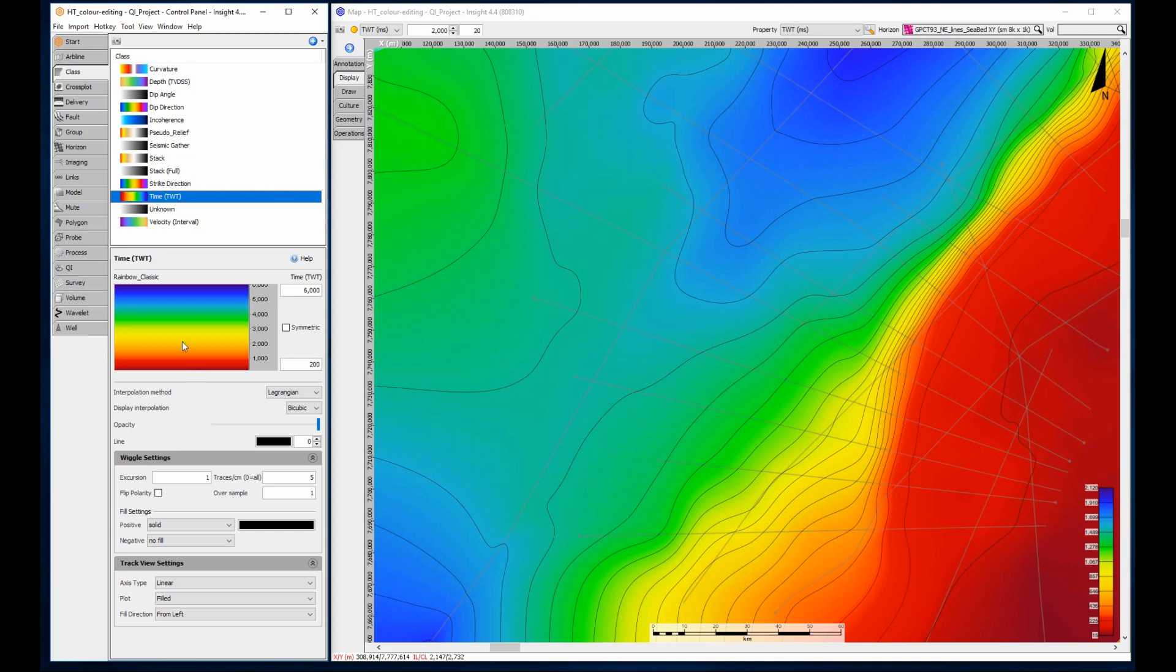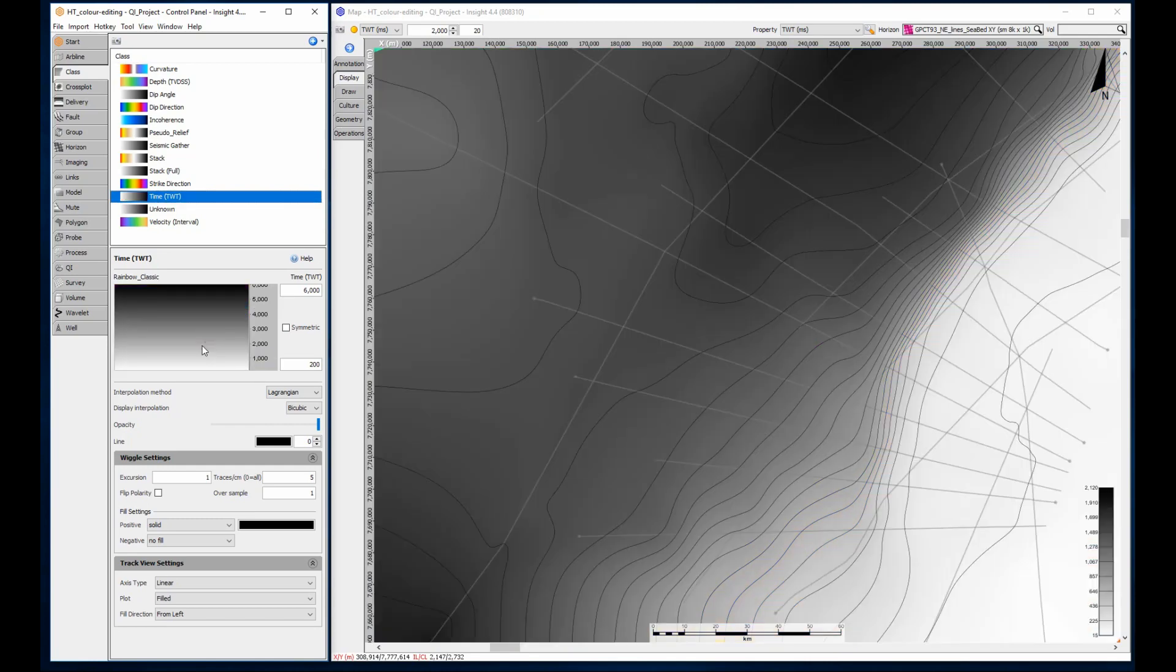Right clicking the new option resets the color bar to a grey ramp. This is a handy tip and trick for quickly resetting seismic trace displays.